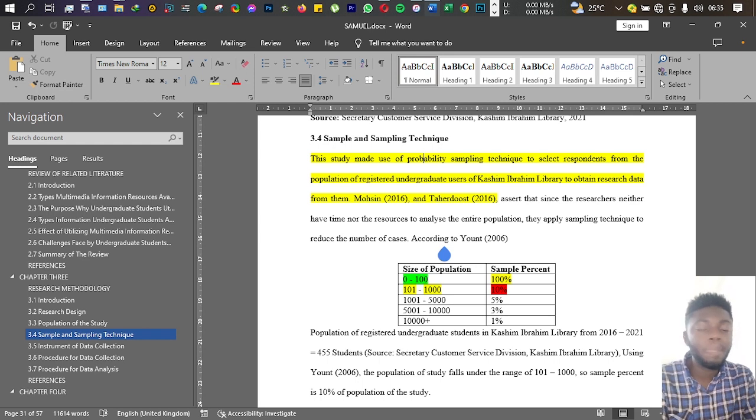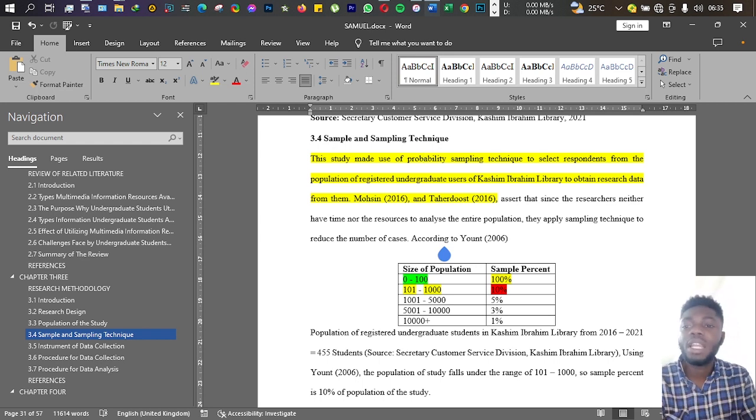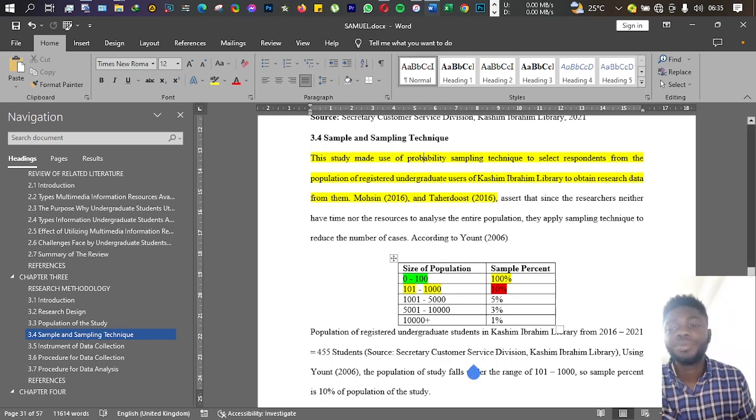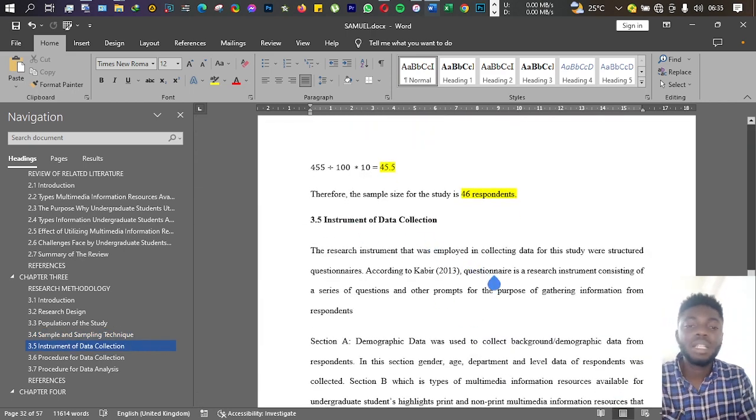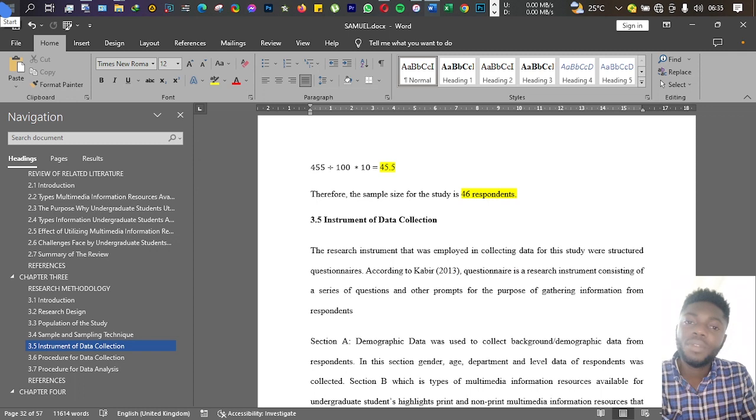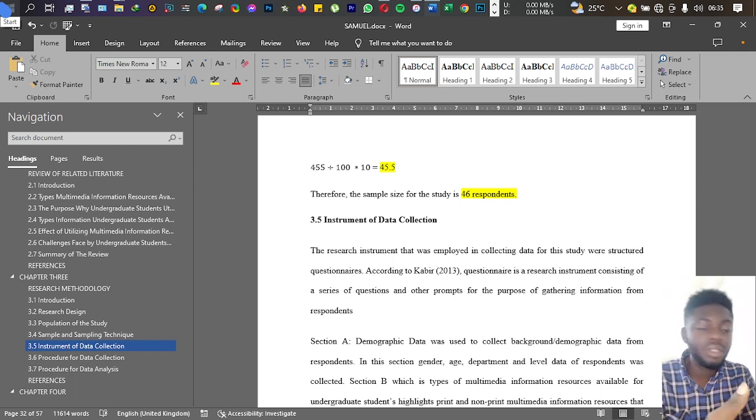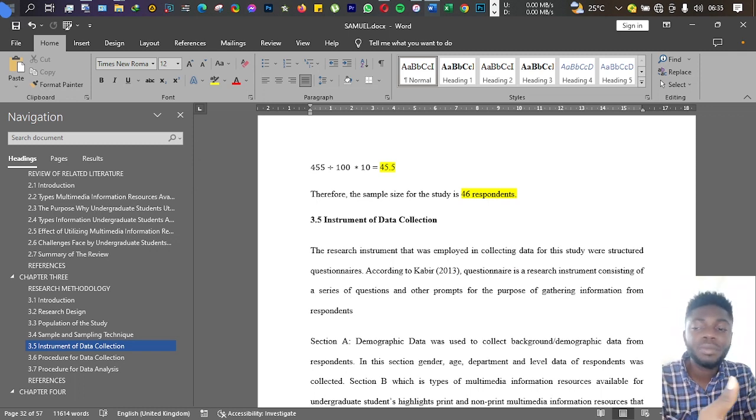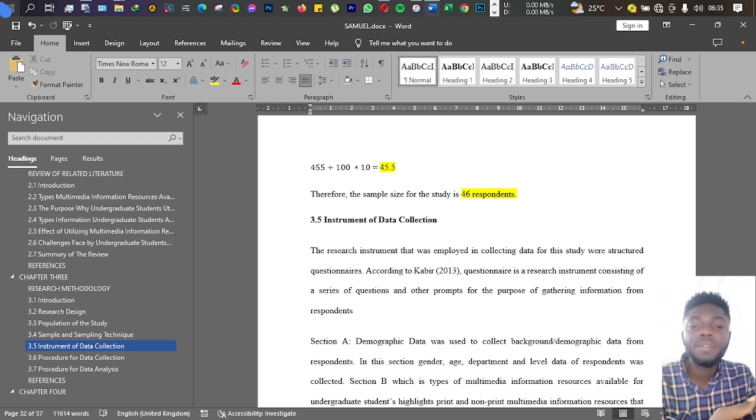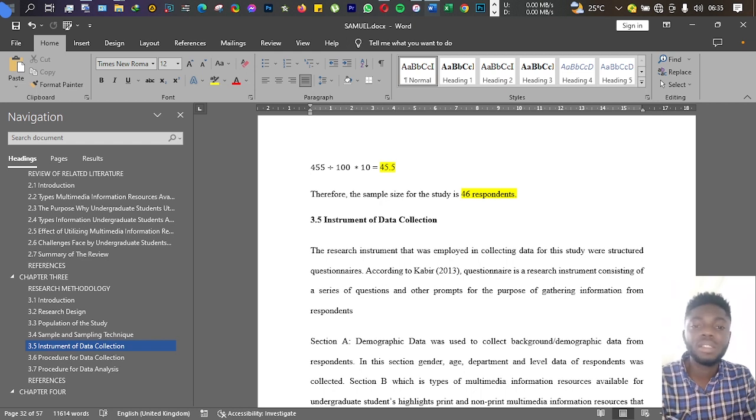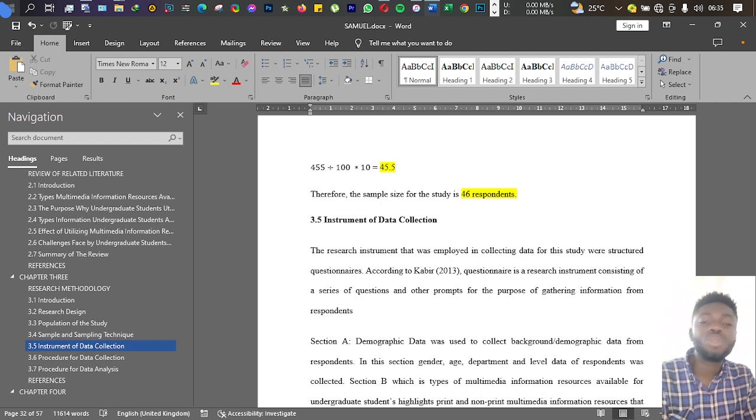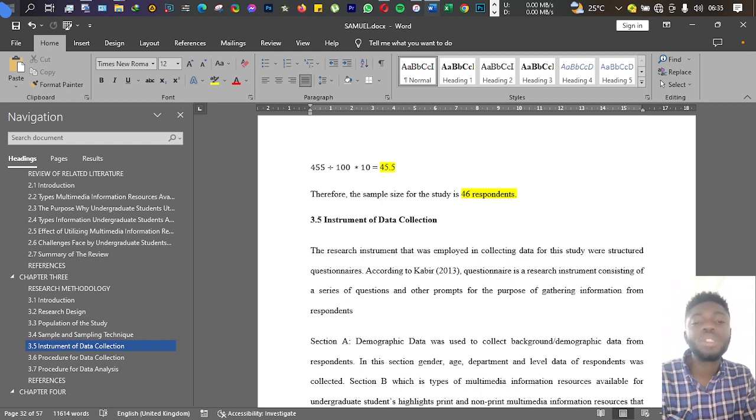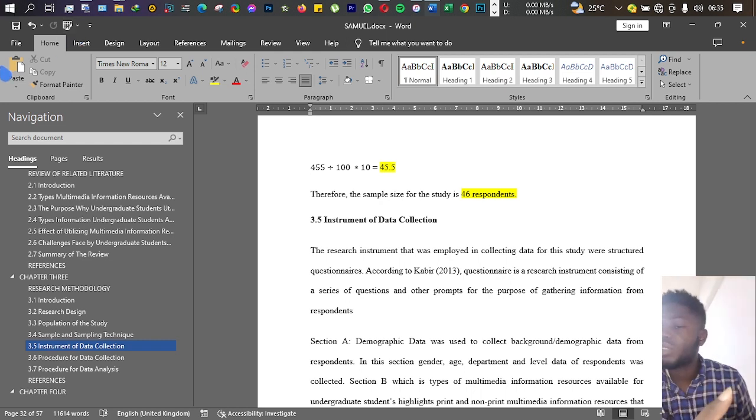Then the next section is instrument of data collection. There are several instruments of data collection—for instance, you have questionnaire, you have focus groups, you have interviews, you have primary sources, different things.